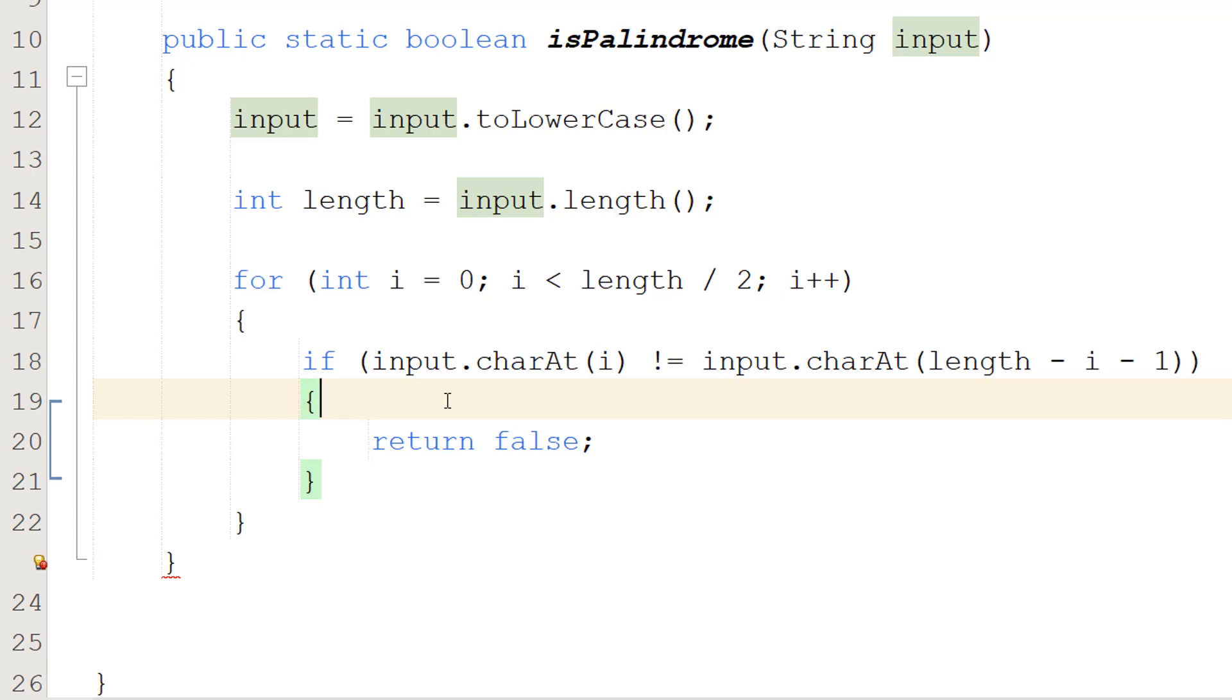Let's take the example of Otto again. We'll be comparing the two O's, the O at the start and the O at the end. Those are equal to each other so we carry on and then we check the two T's. Those are equal so then we exit the for loop.